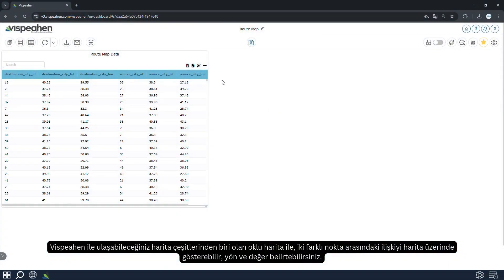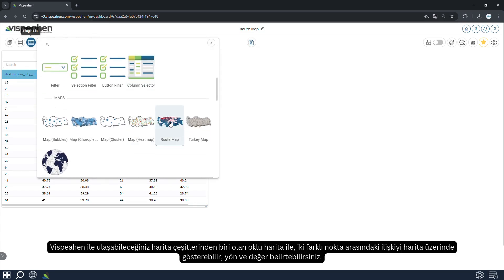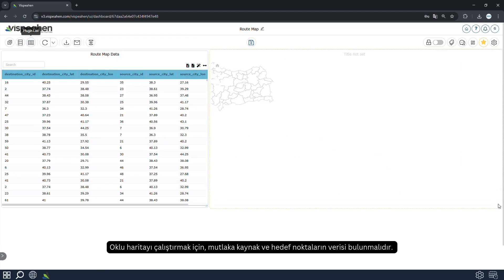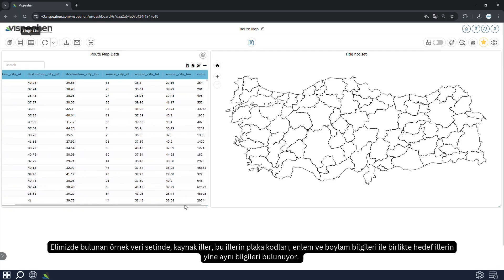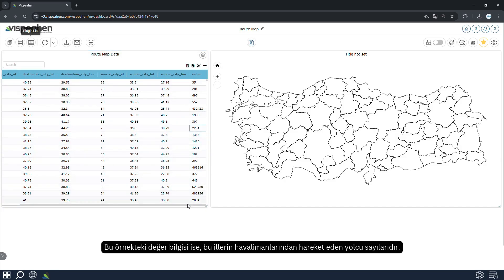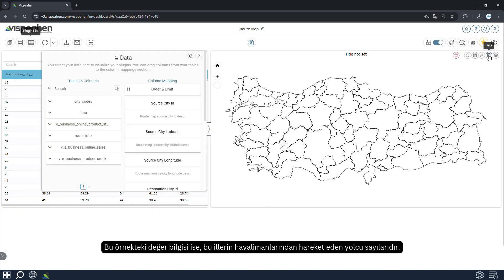One of the types of maps you can get with Vespian is the route map, where you can show the relationship between two different points on the map and indicate direction and value. In order to use the route map, there must be data of the source and destination points. In the sample dataset we have, there are source provinces, plate codes, latitude and longitude information, and the same information for the destination provinces. The value information in this example is the number of passengers departing from the airports of these provinces.